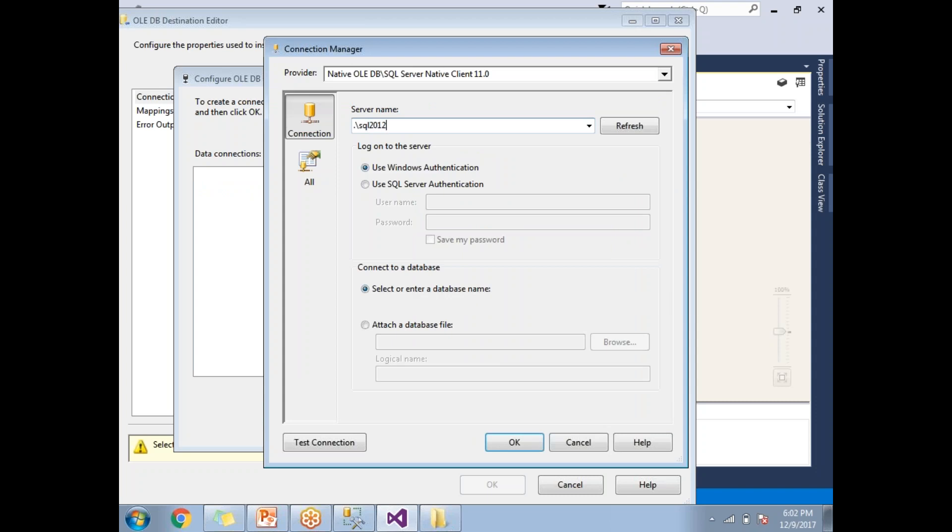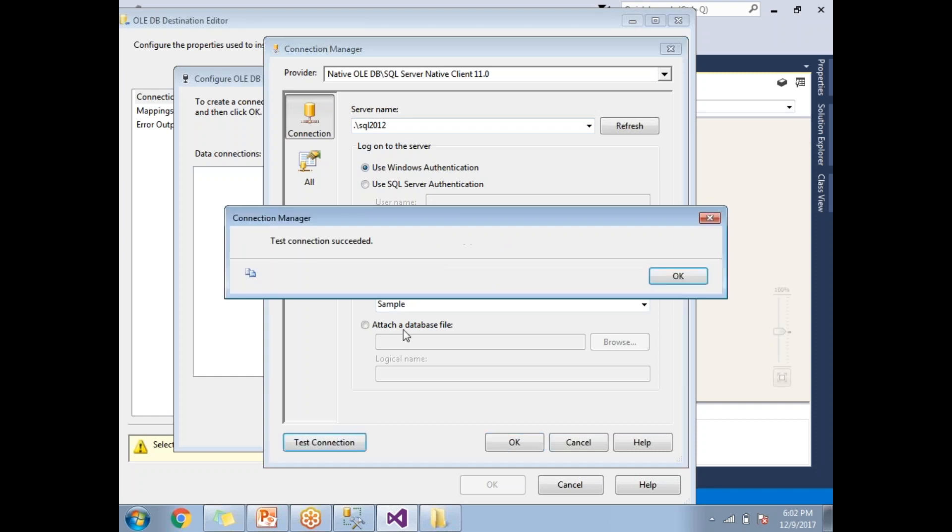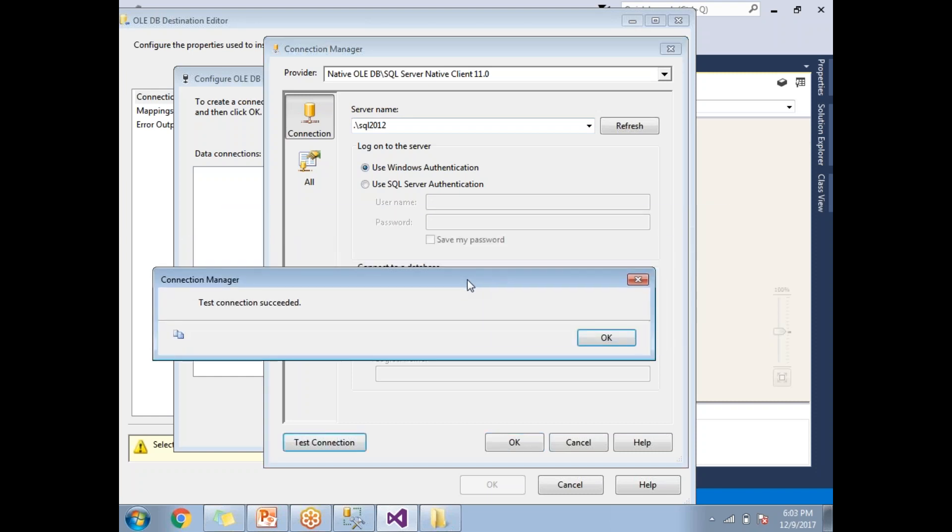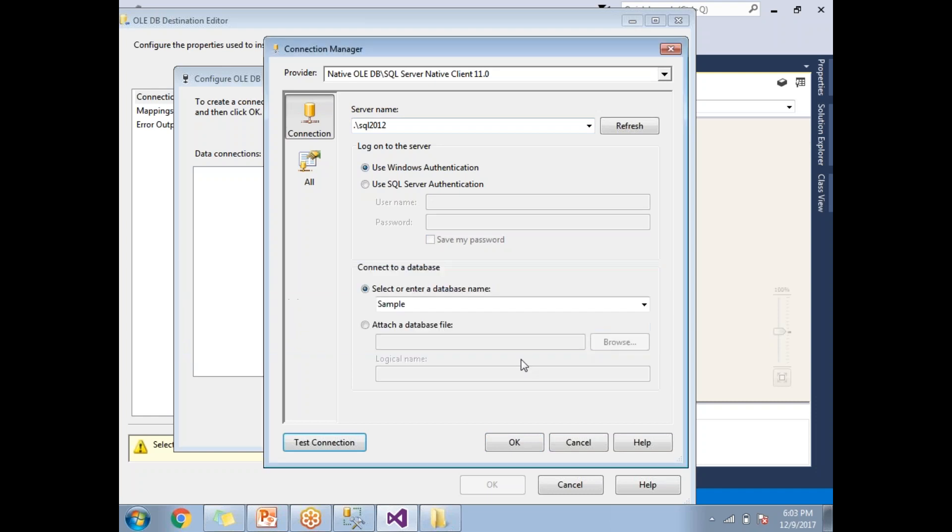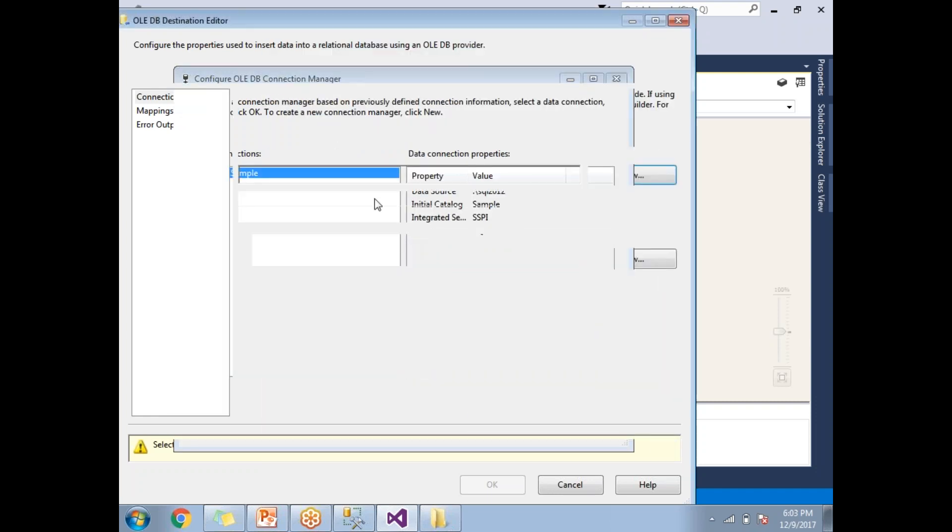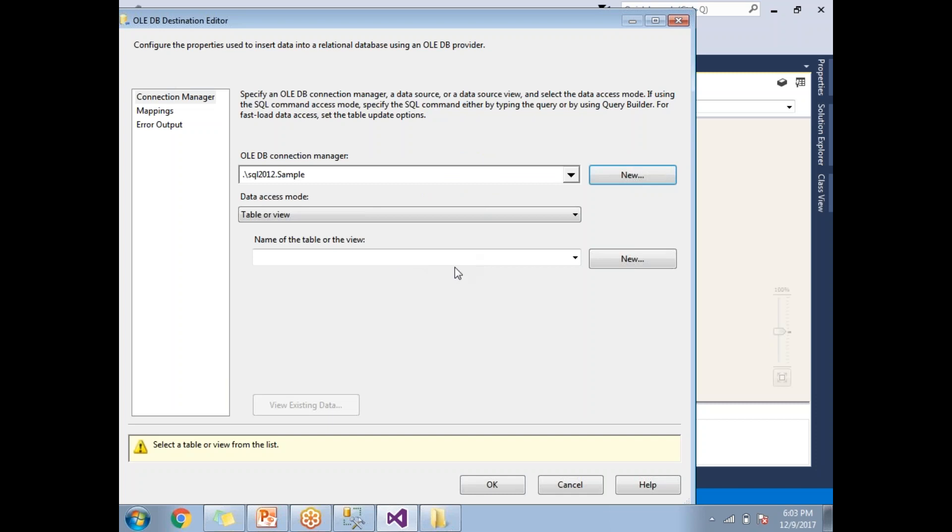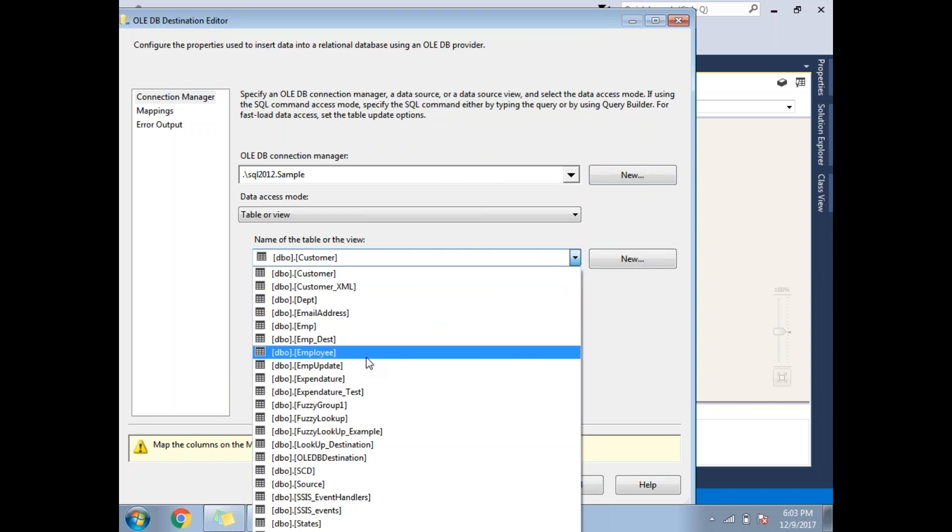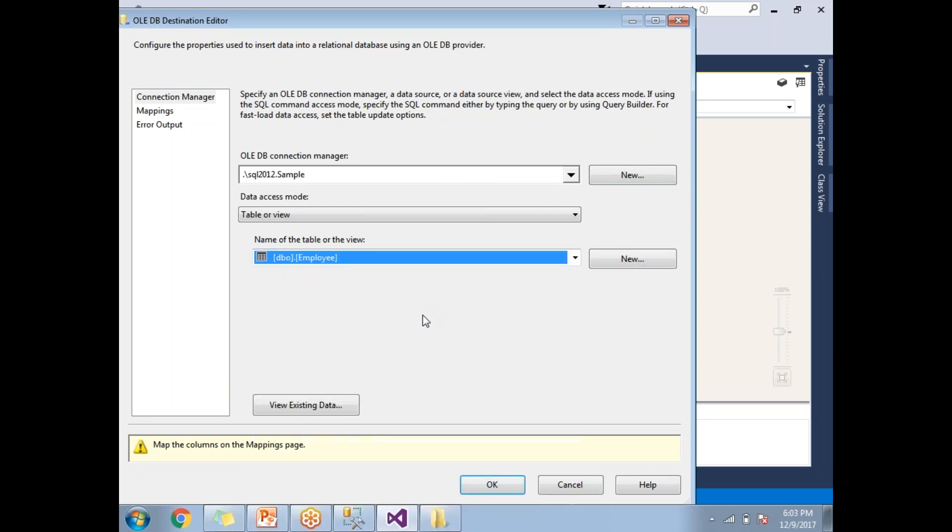This information you need to have keeping ready. My database name is, as I told, sample. Click on test connection. If the test connection is OK, then you will get a message test connection succeeded. Click OK and click OK. Now, what is the table? Here you need to select your table. Our table name is employee. This is my table.